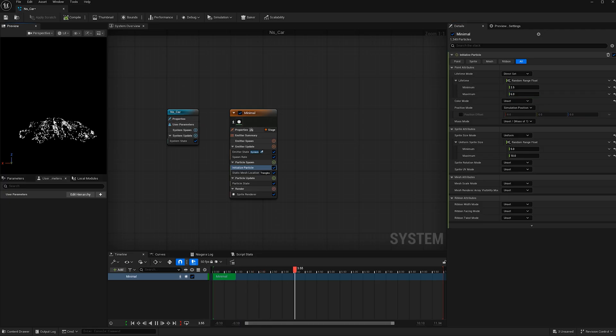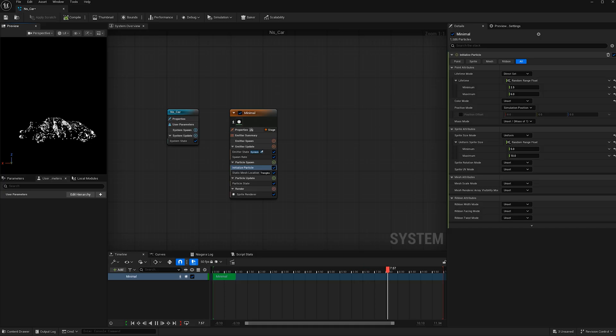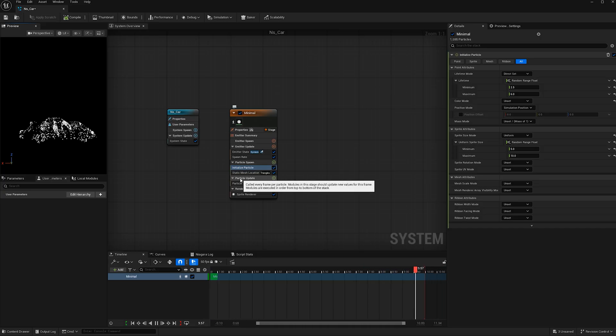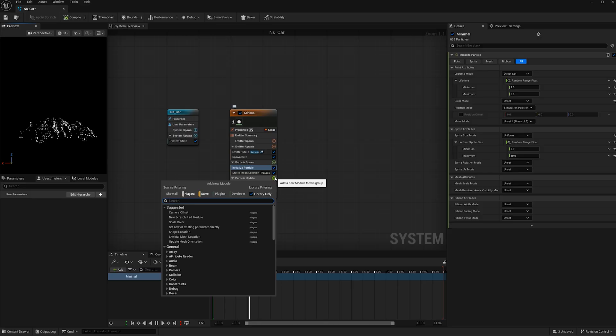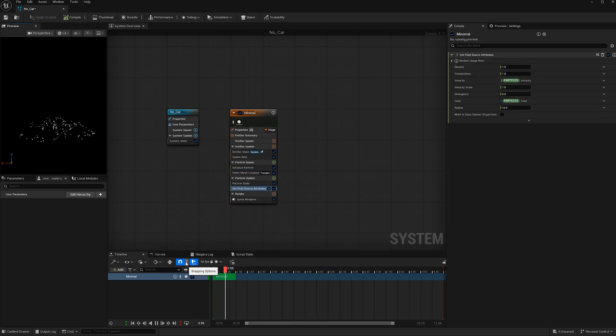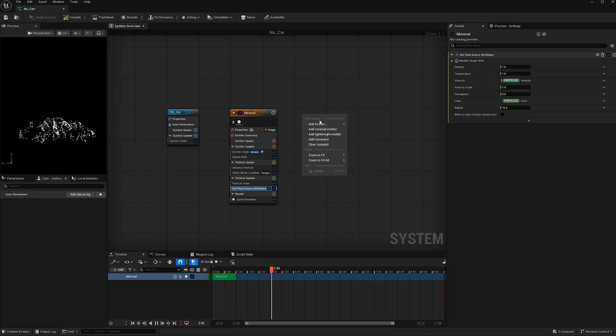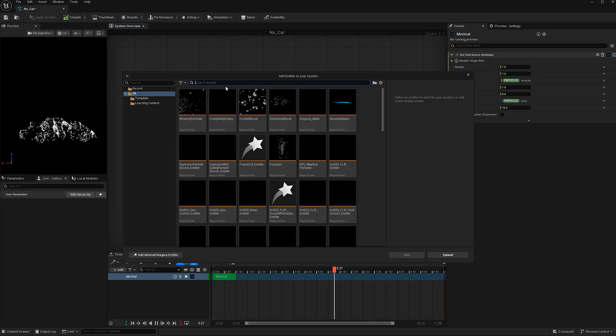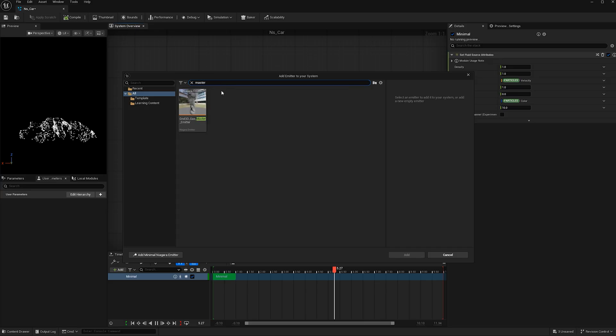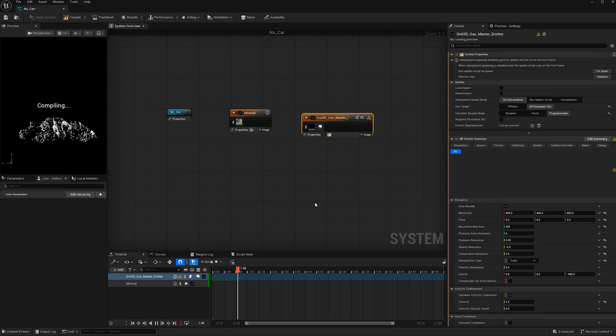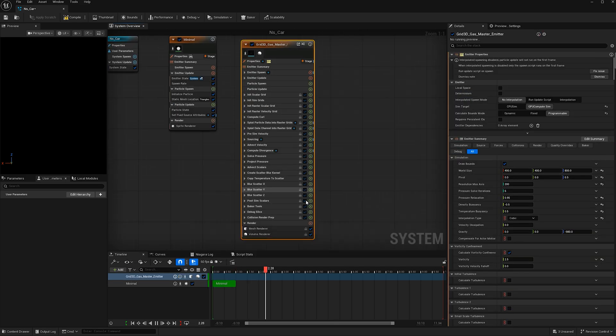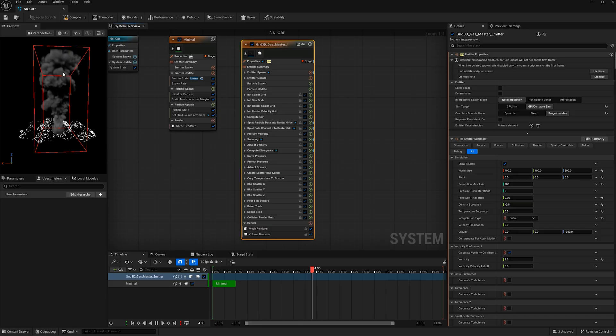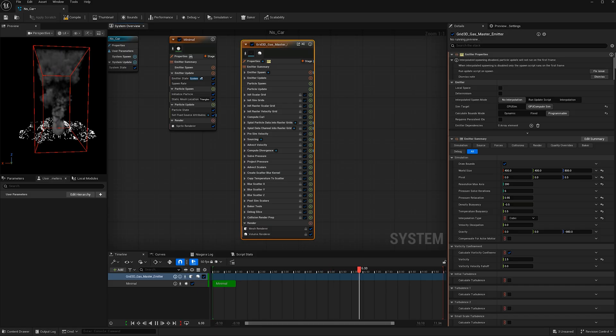Now we're ready to attach fire to these particles. Under particle update hit this plus button and type in set and find set fluid source attributes. That will allow us to link this to another emitter. Right-click and go add emitter, type in master up here, and find this grid 3D gas master emitter and hit add. Now we see some smoke is occurring, it's not attached to our particles yet, but we will get there.